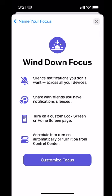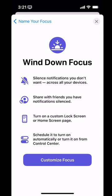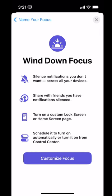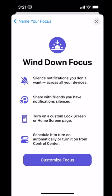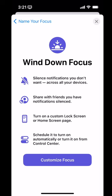Here's where it gives me the option to customize my focus mode. The different options are things like silencing notifications, sharing with your friends whether you have notifications silenced, turning on a custom lock screen or home screen page, and you can schedule it to turn on or off automatically.